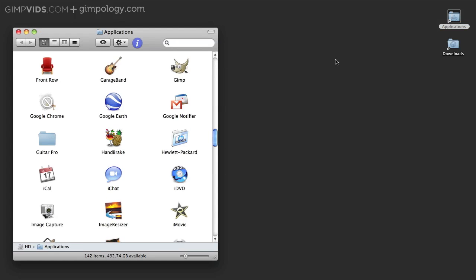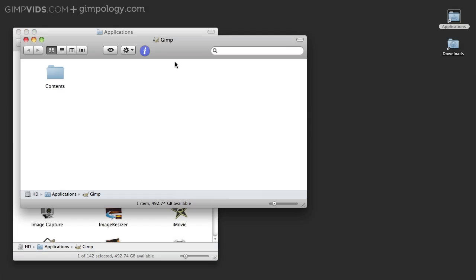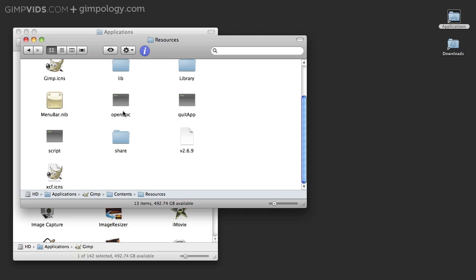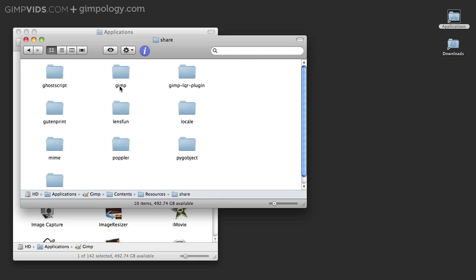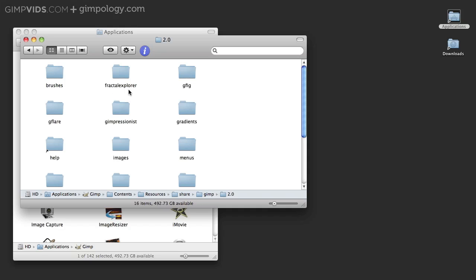Now if you're on a Mac, open your Applications folder or wherever you have GIMP installed. Right click GIMP and click Show Package Contents. Then go into Contents, Resources, Share, GIMP, your GIMP version number, and then Gradients.